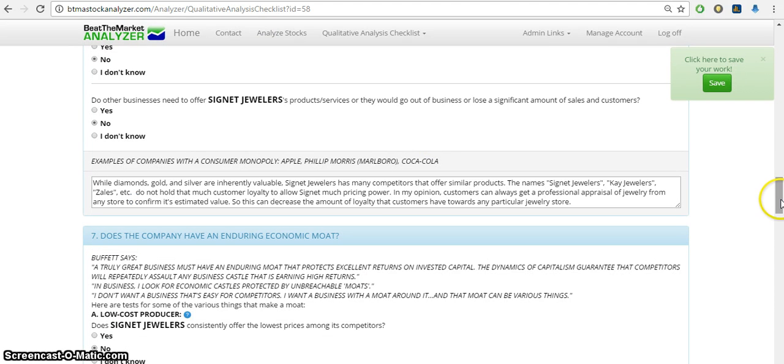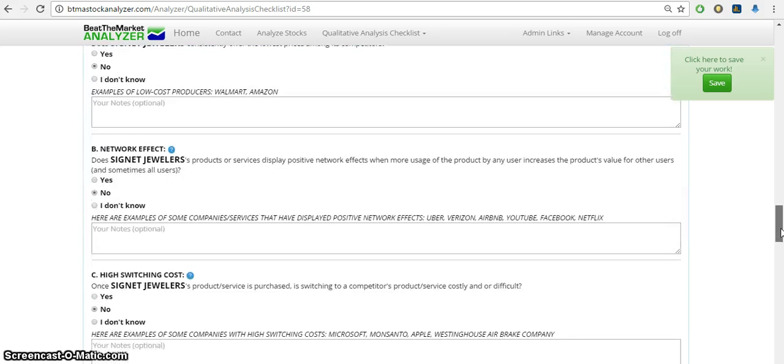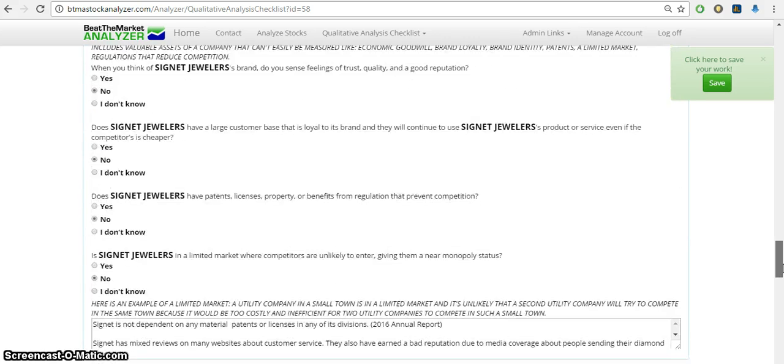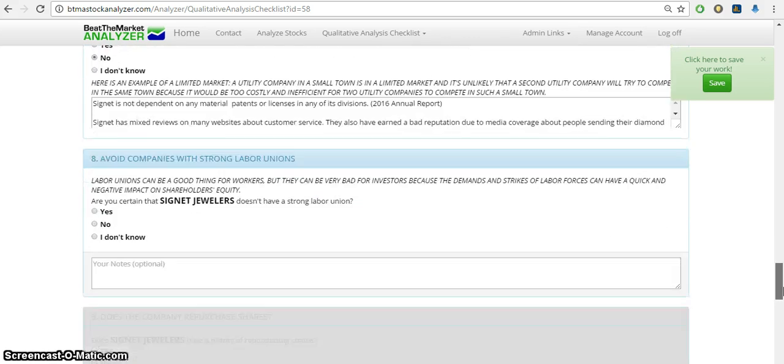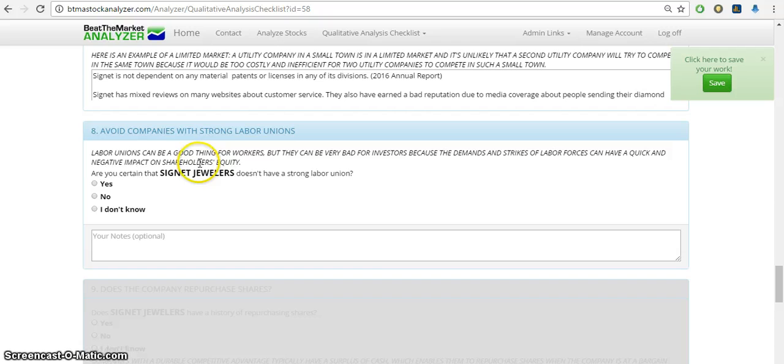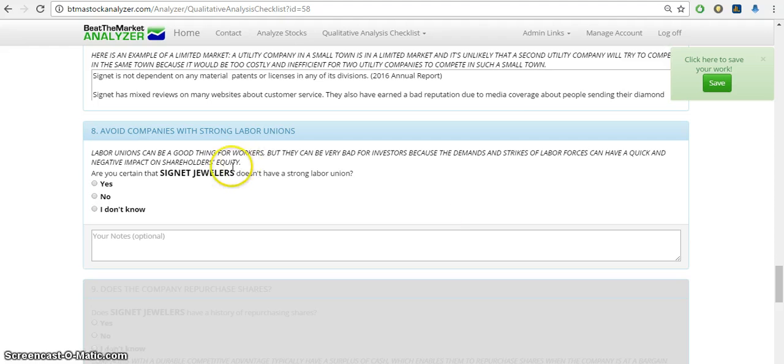So going back, I left off at number eight, so it asks avoid companies with strong labor unions. Labor unions can be a good thing for workers, but they can be very bad for investors because the demands and strikes of labor forces can have a quick and negative impact on shareholders' equity.